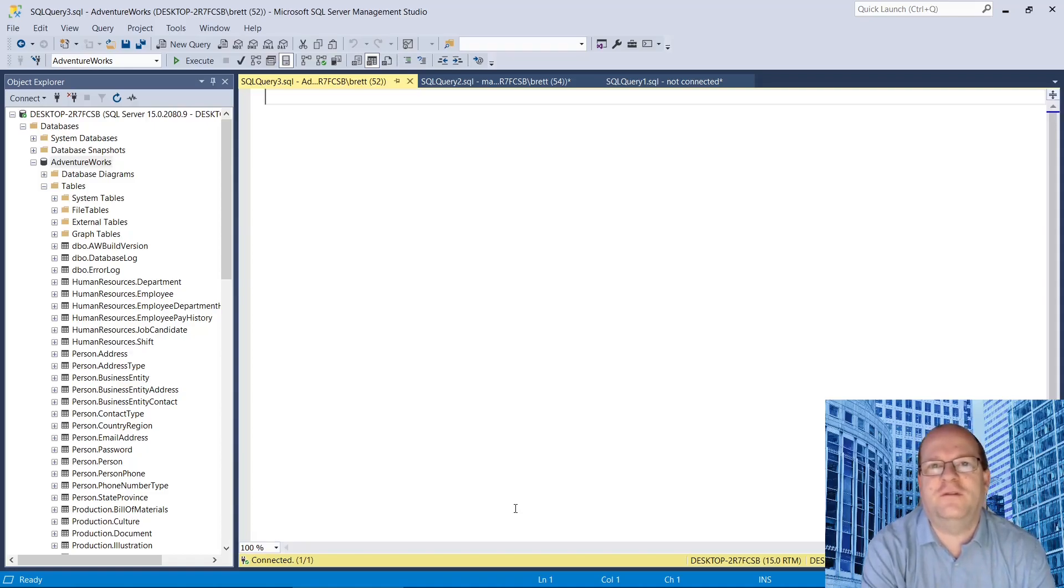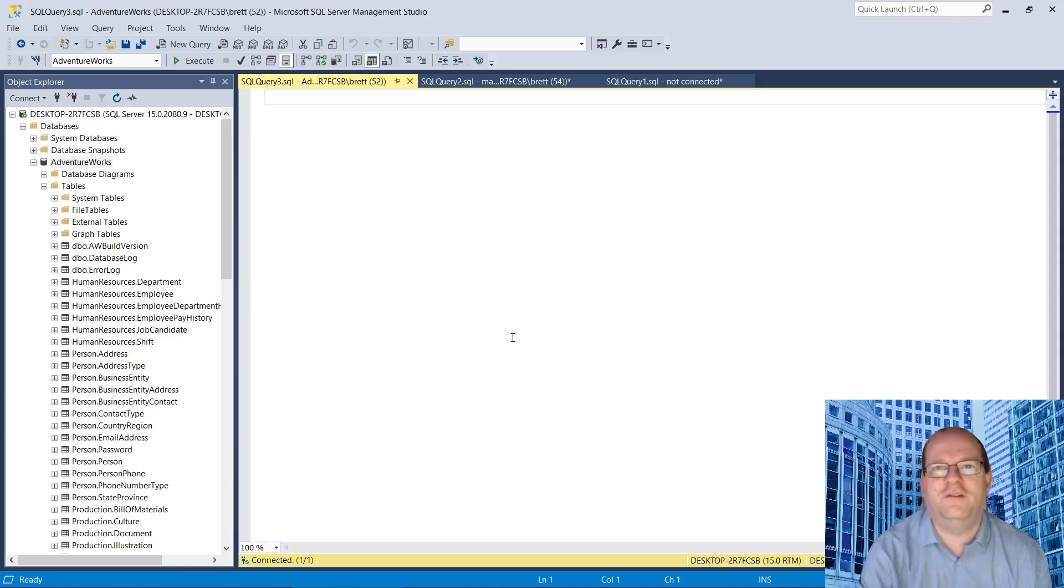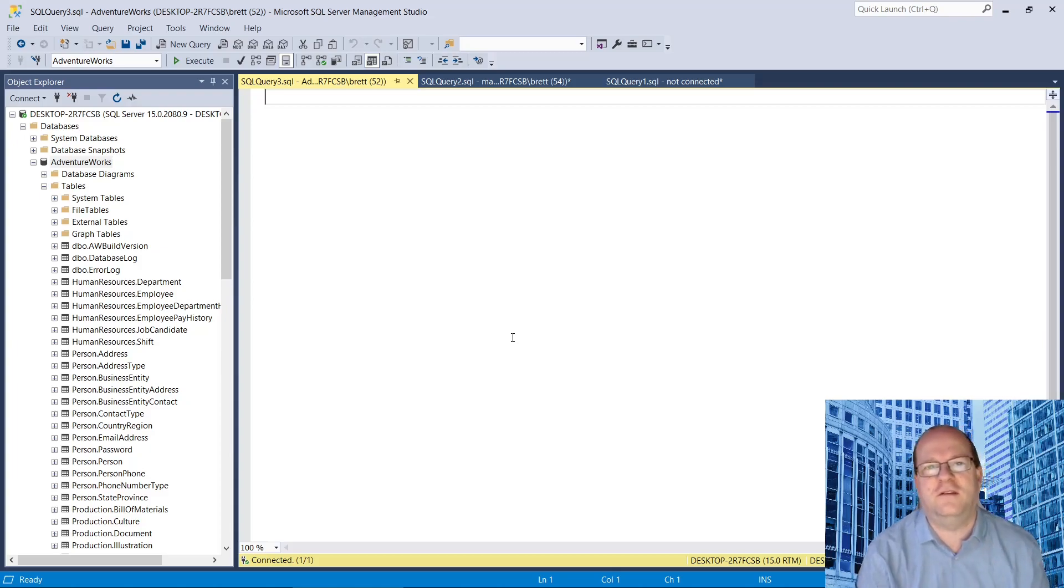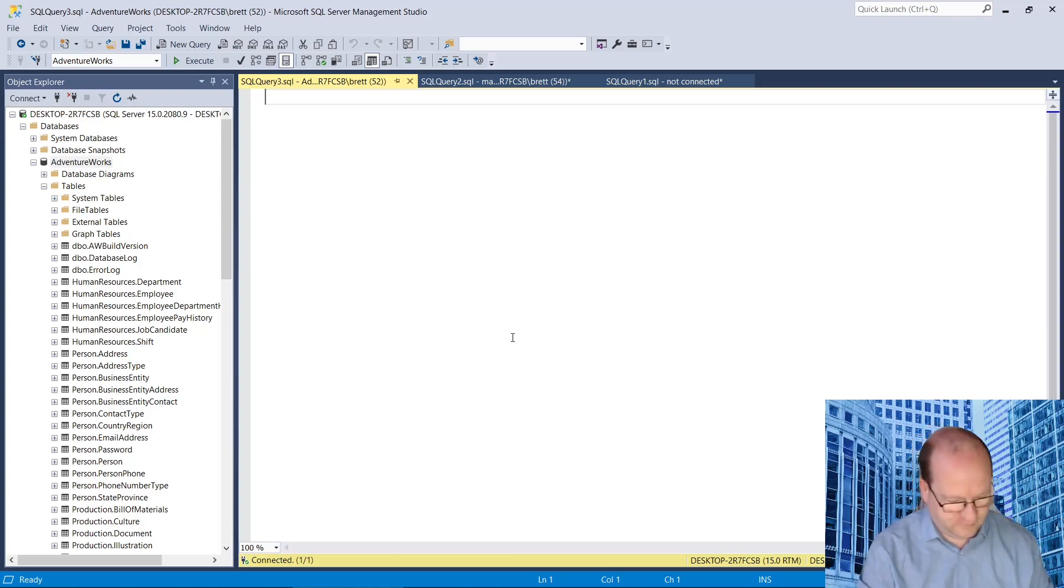In today's video, we're going to find out how to find yesterday's date in SQL Server. So the first thing we need to do is to find today's date and we can use the getDate function to find this.